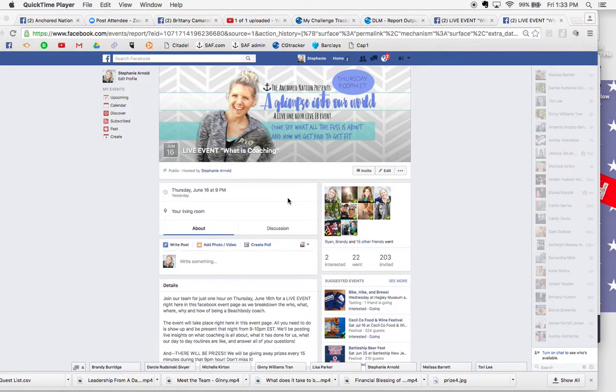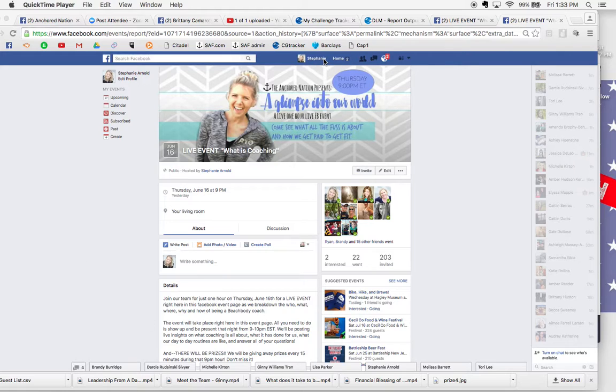Hi there, Stephanie Arnold here, Beachbody Coach and Founder of the Anchored Nation team.